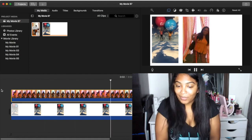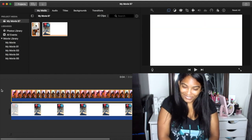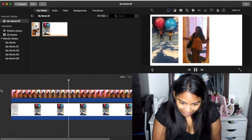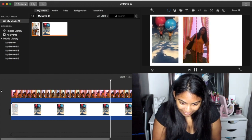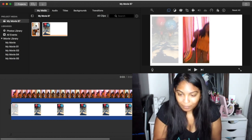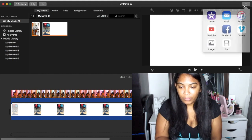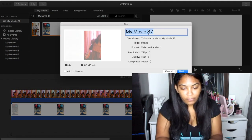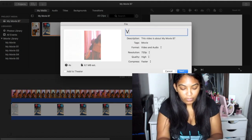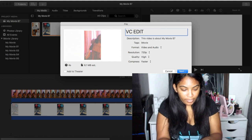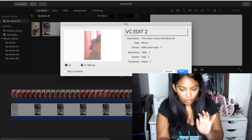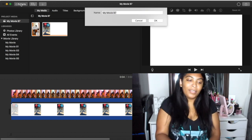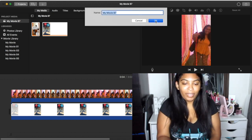I probably should have positioned the first one over a little more, but it's okay. Now when we play it — we have two videos in there! Cool, right? Now we're going to do the same thing as the first time — save this. I'll save it as 'dc edit two.'